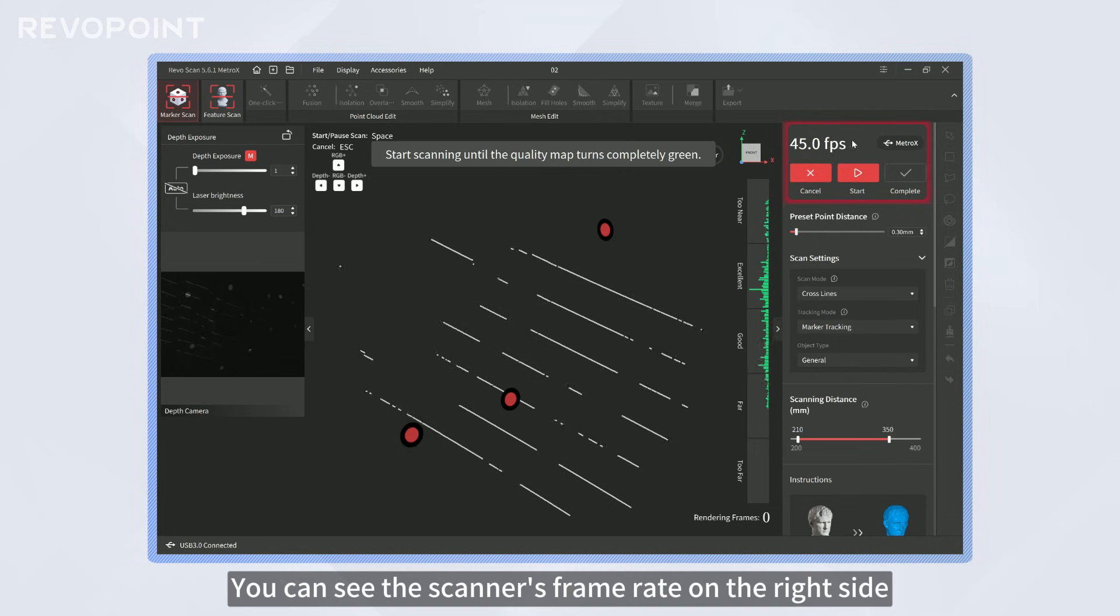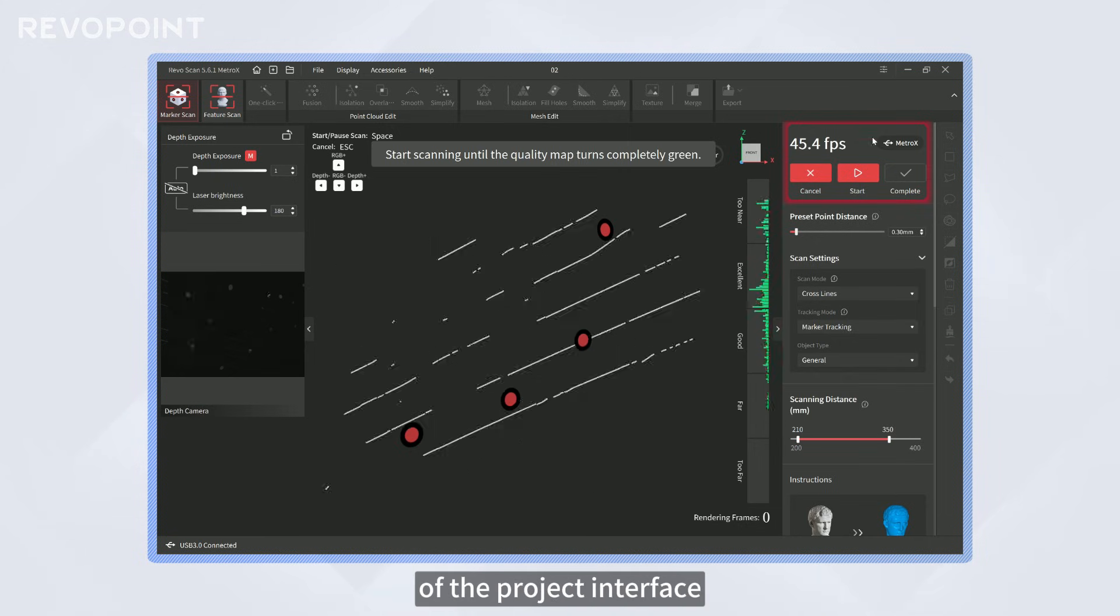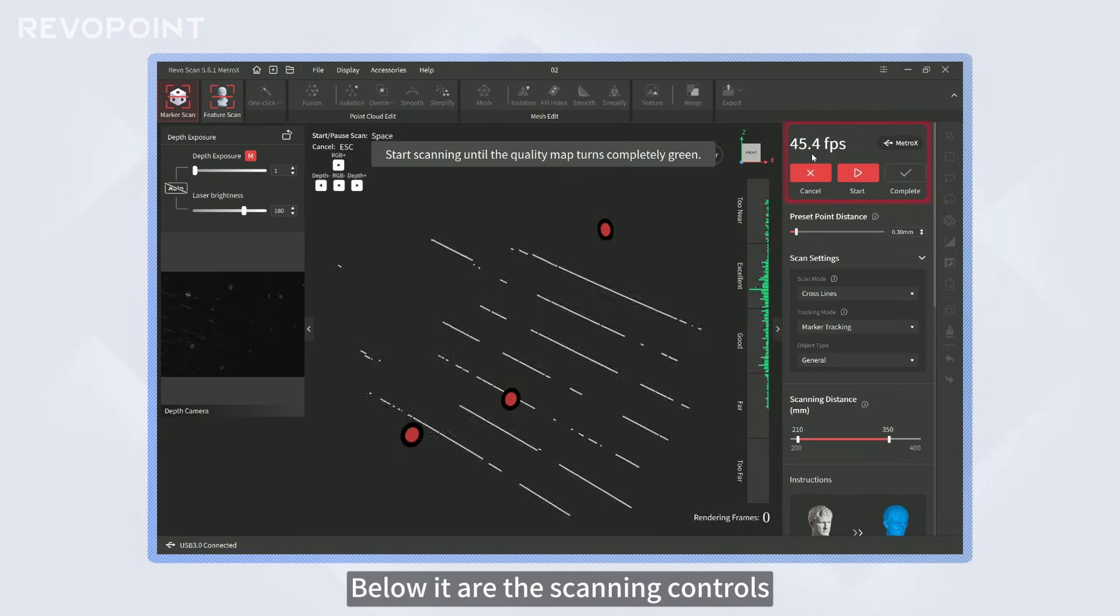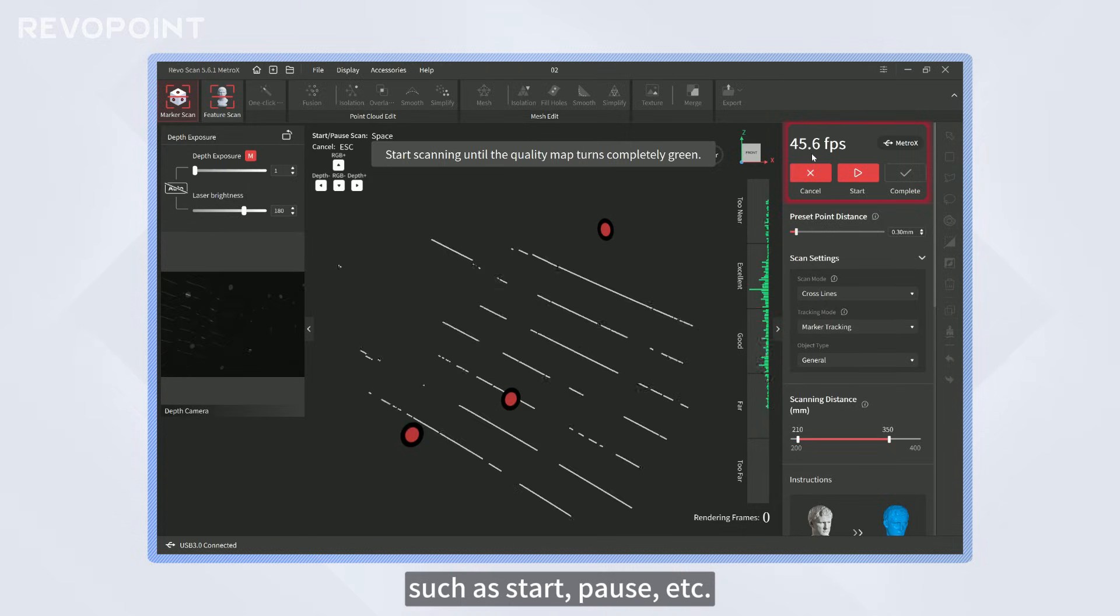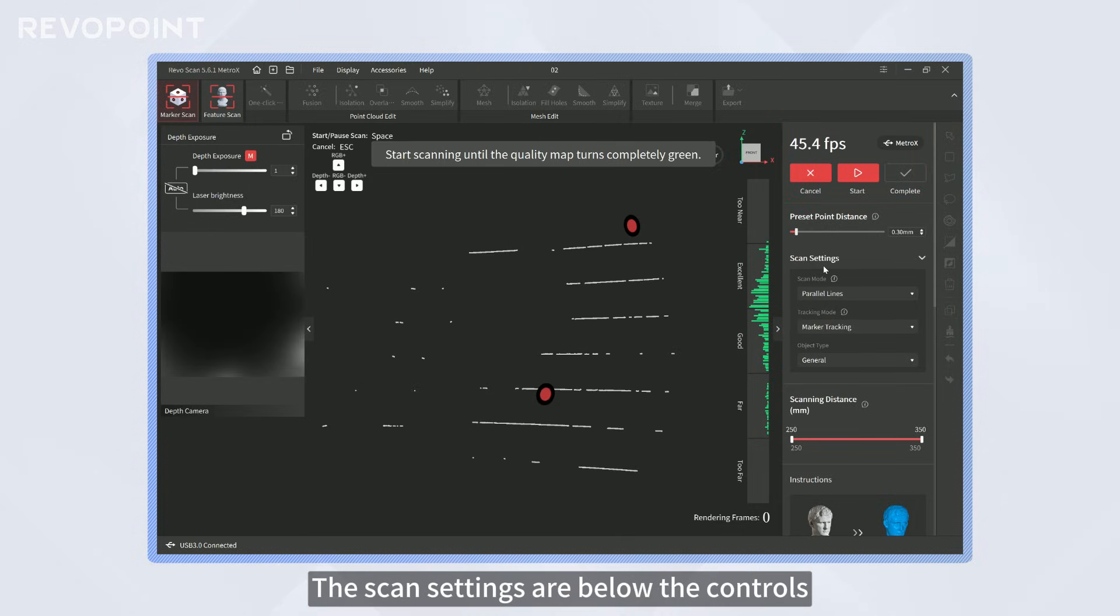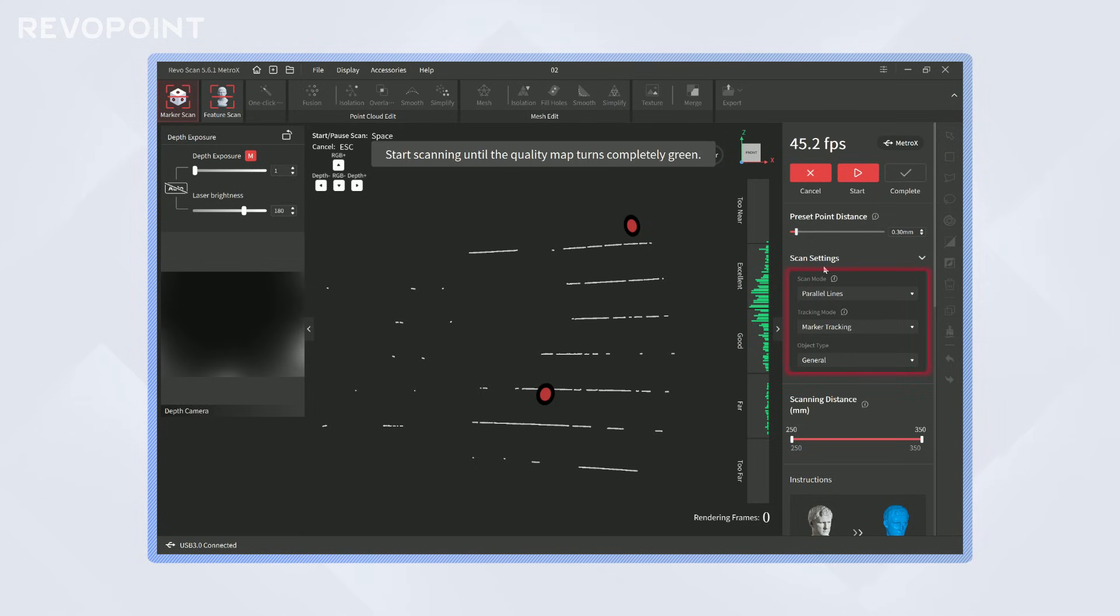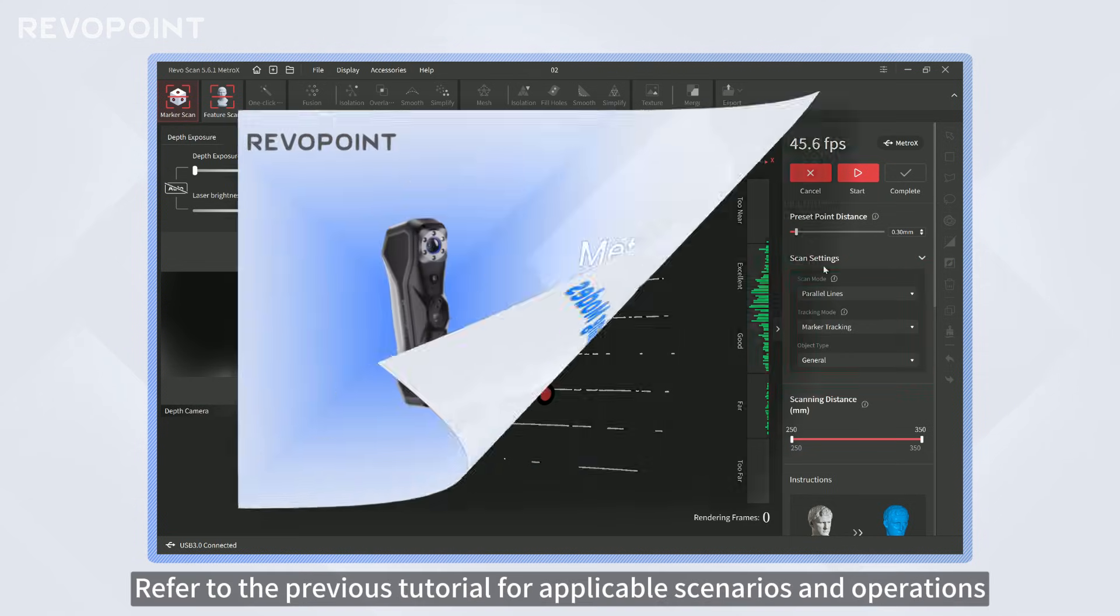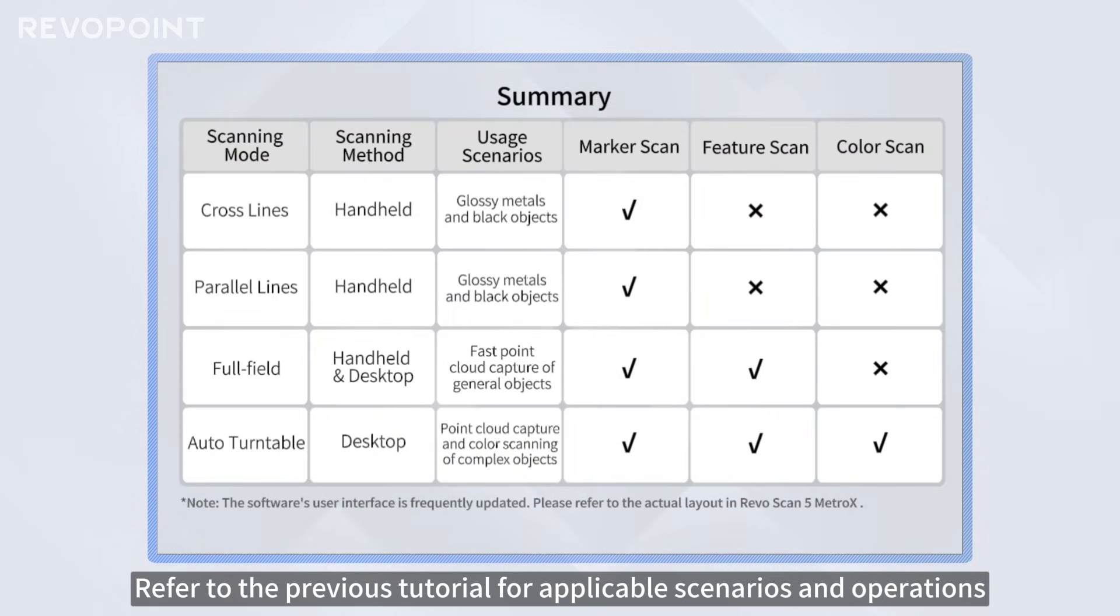You can see the scanner's frame rate on the right side of the project interface. Below it are the scanning controls such as start, pause, etc. The scan settings are below the controls. The first is scanning mode, which can be set as needed. Refer to the previous tutorial for applicable scenarios and operations.